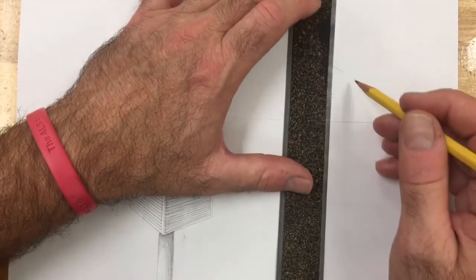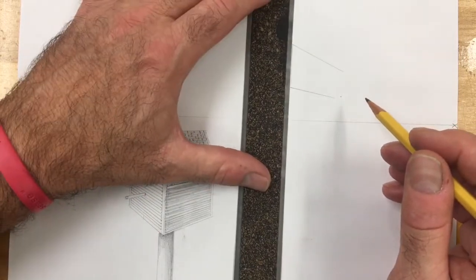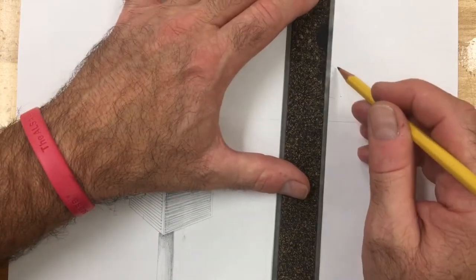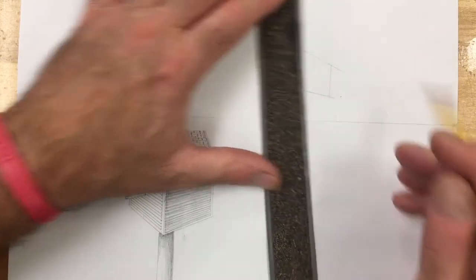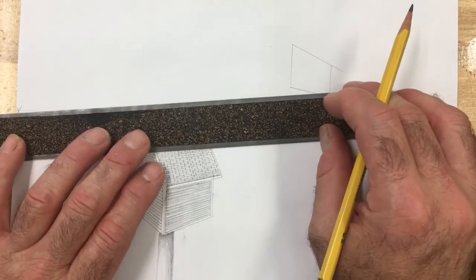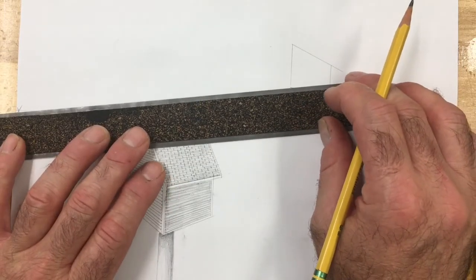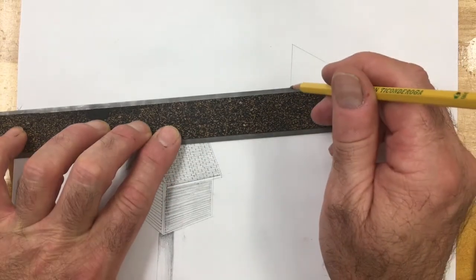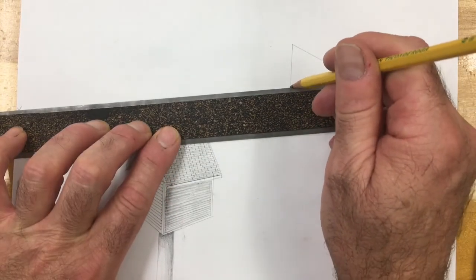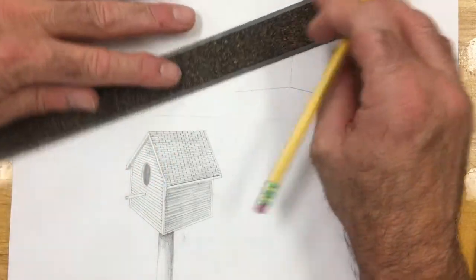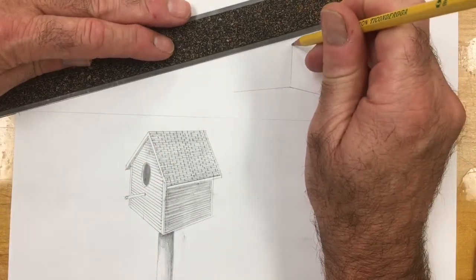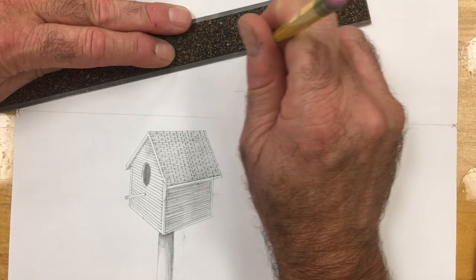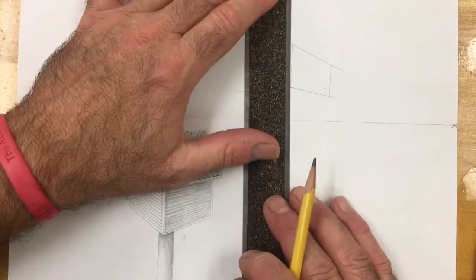Line up the front edge corner of your box and slide your ruler over and make another vertical line. On the left side, we're going to do the same. Bottom of the front corner goes back to the vanishing point, and the top of the corner goes back to the vanishing point.